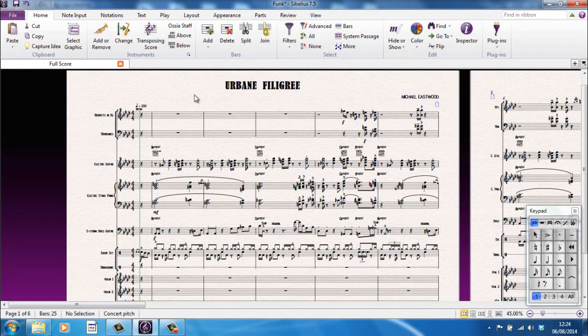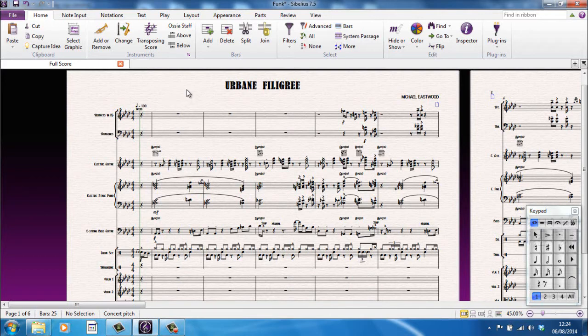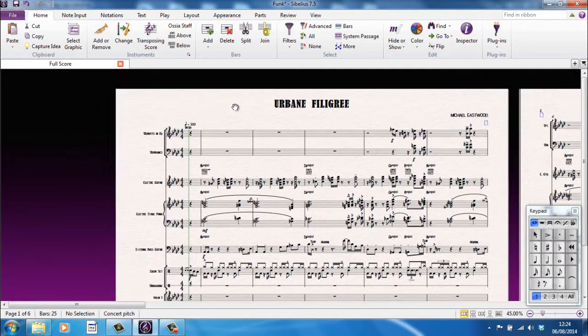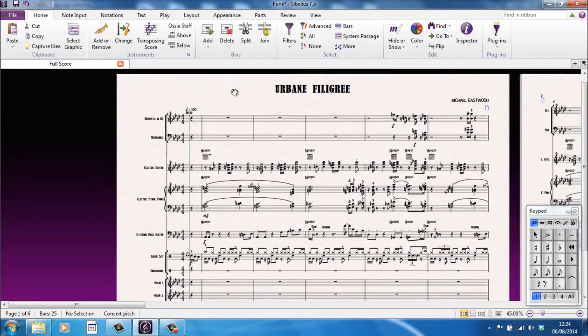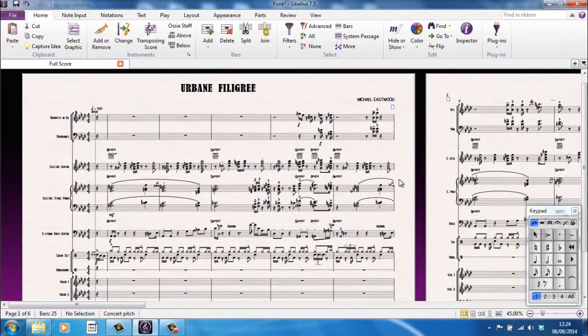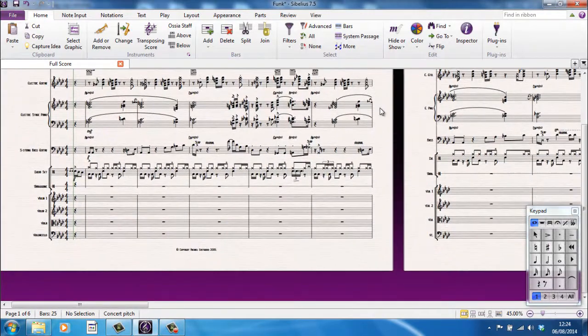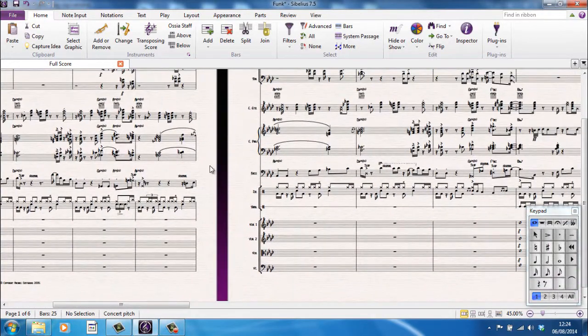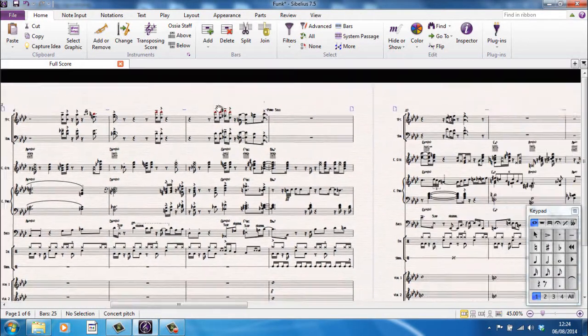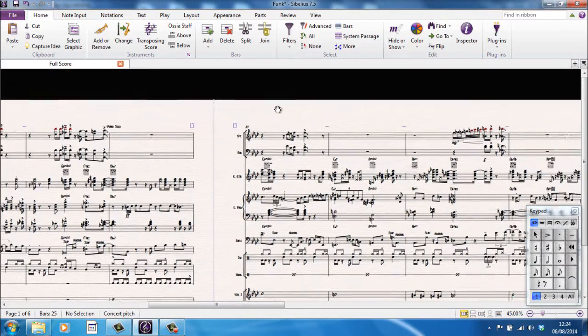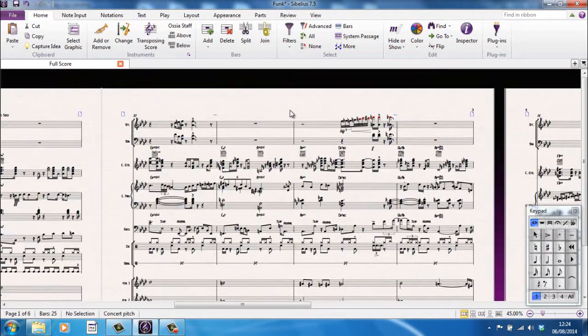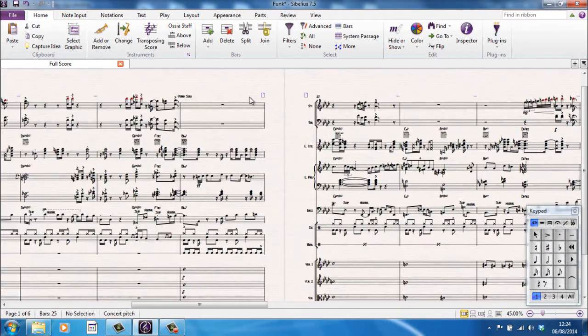The first and most obvious way to move around your score is to just use your mouse. If I click on a blank part of the page, nothing really happens until I start to move my mouse. In which case, my cursor turns into a hand, and I can move around the page. I can move around my score. In fact, I can go from page to page, and everything's fine.